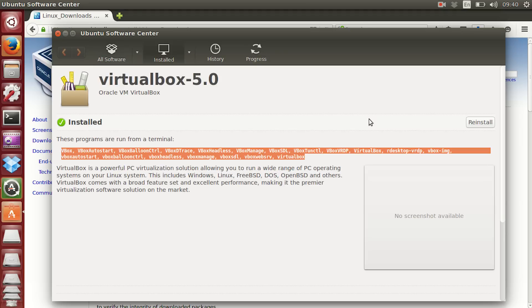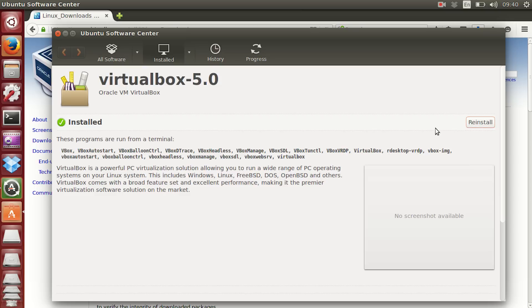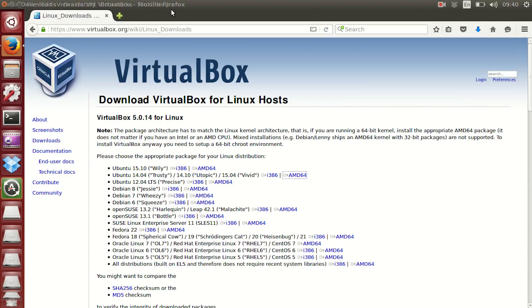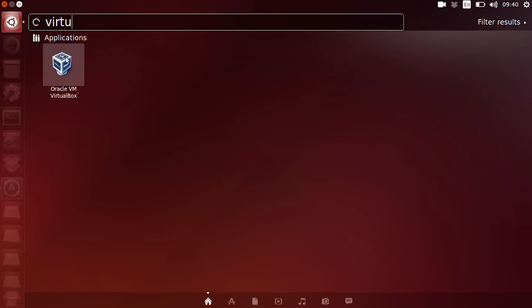Within Ubuntu Software Center, hit install. I already have it installed, but obviously just go and hit the install button. Now let's go and open up VirtualBox.